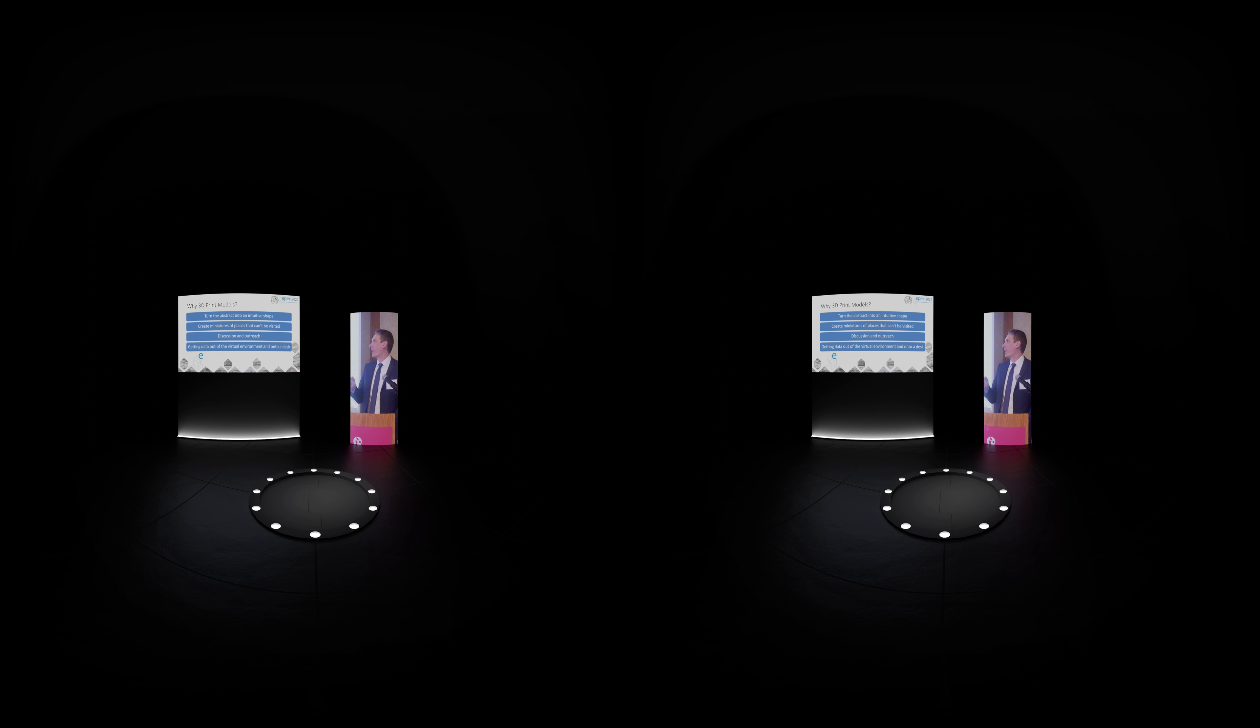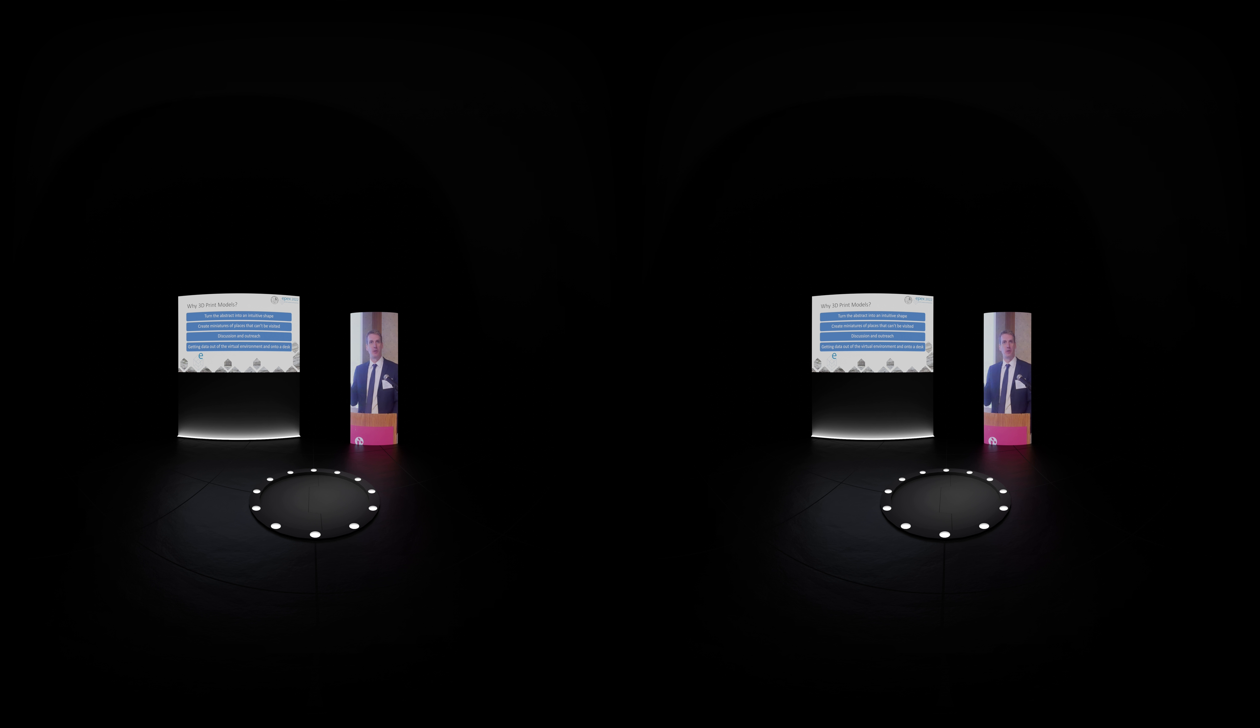So why would we want to do this anyways? So how about we want to turn abstract data into shapes that we can inspect? We want to create miniatures of places that we can't visit. So that Precambrian surface, you can't go there, it's buried. So let's dig it up and see what it looks like. Discussion and outreach. So it's a good place to start a conversation. And it sits on your desk so people can walk by and see it. It doesn't take any power. It doesn't take any technology to use. It doesn't take a license or anything. It just persists and you can inspect it at any time.